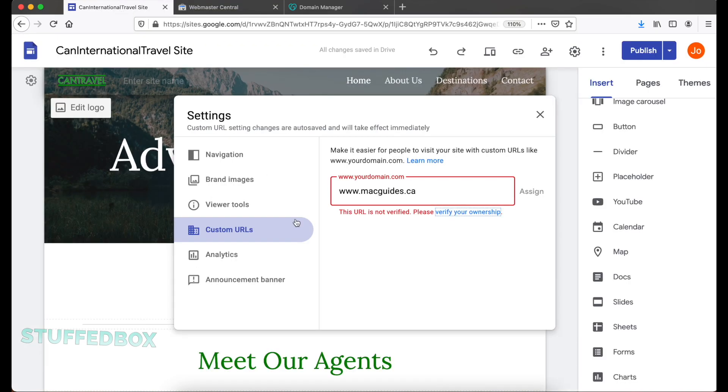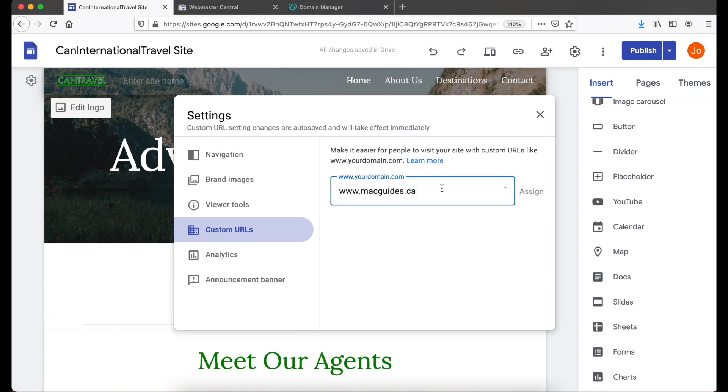Now let's go back to our Google Sites. Erase the domain and then enter it again. It will verify it again. And you'll see the check mark. Then click Assign.